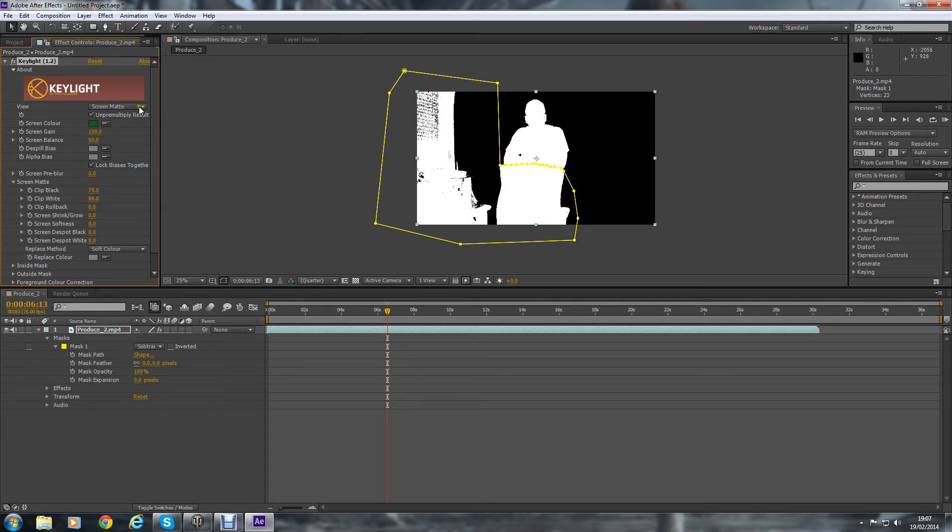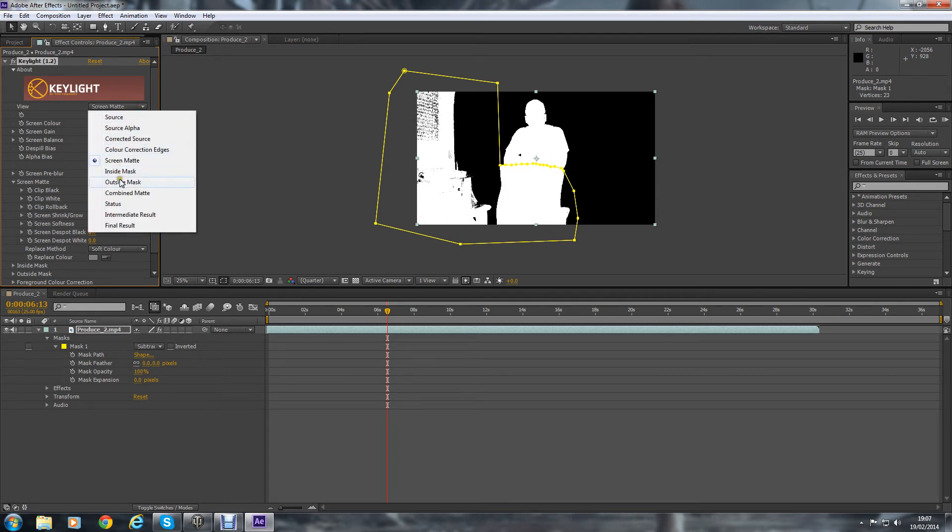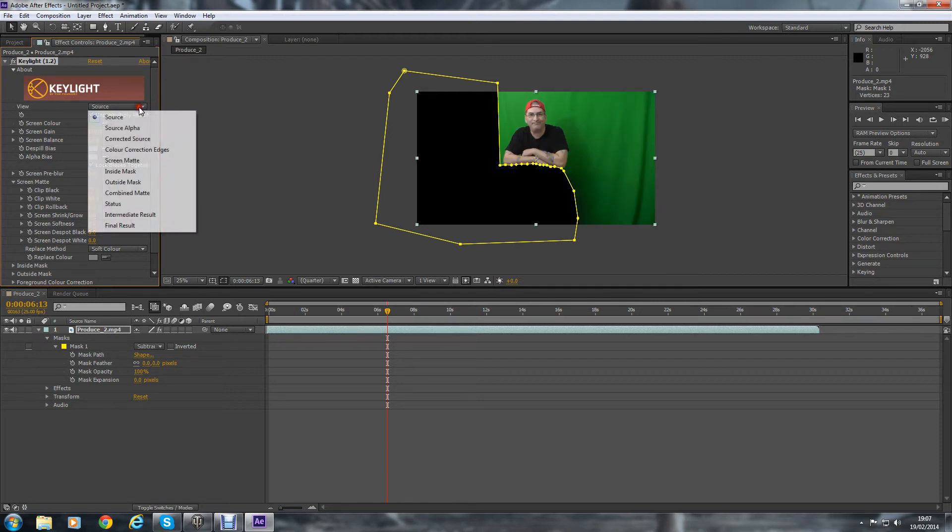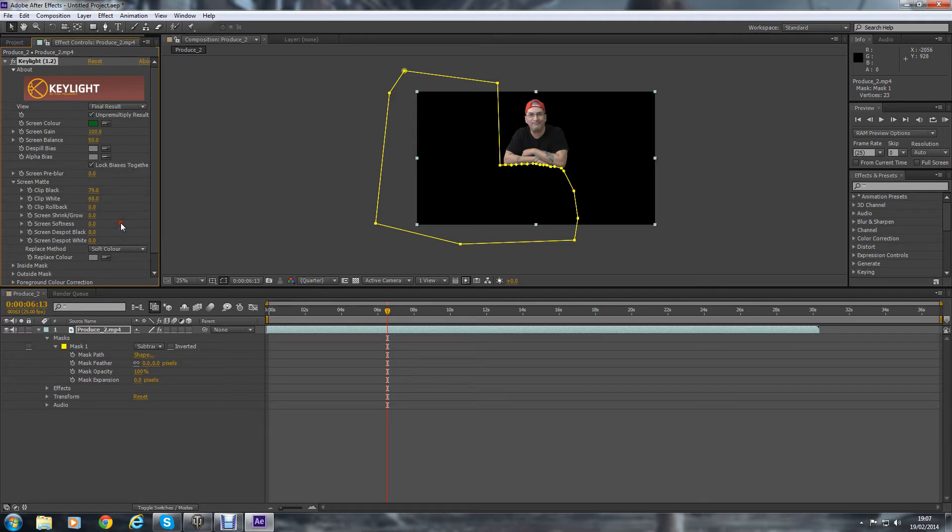We don't go to the Source, we want the Final Result. So anyway, to the Final Result and then you'll see that's roughly where we want it.